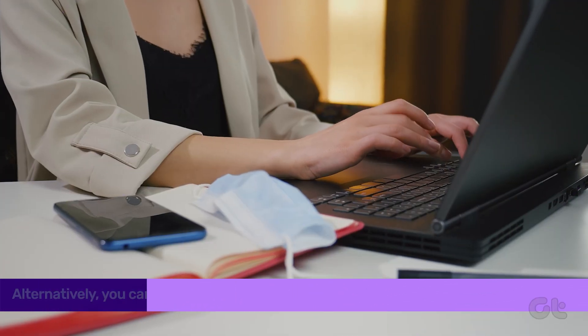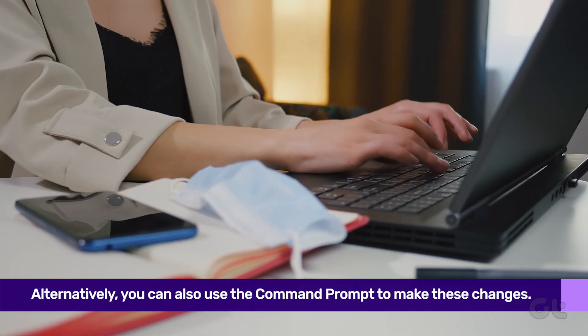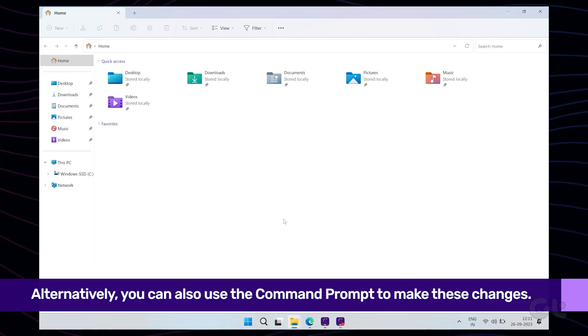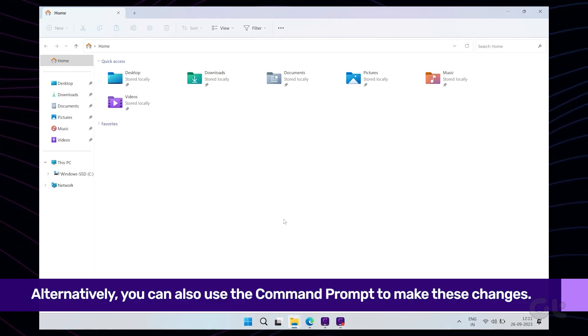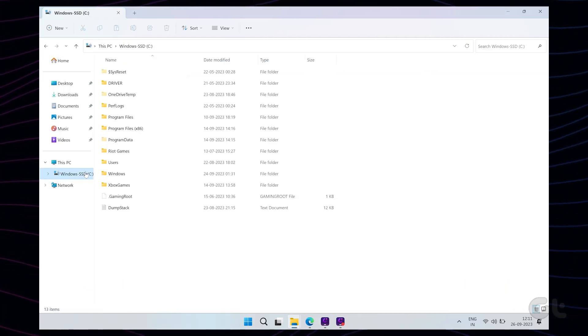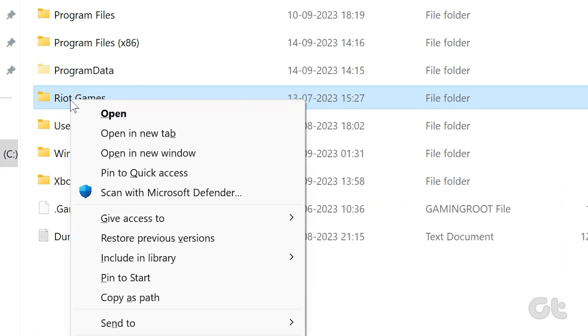Alternatively, you can also use the Command prompt to make these changes. To do so, first right-click on the folder you want to change the read-only attribute and select Copy as Path.